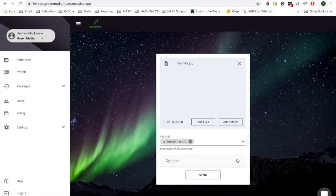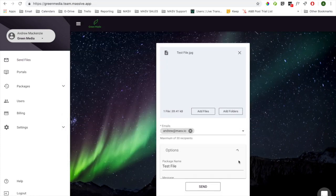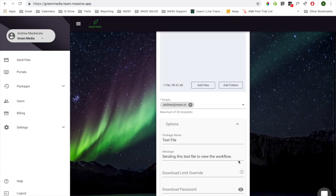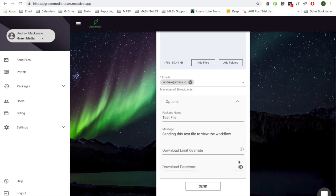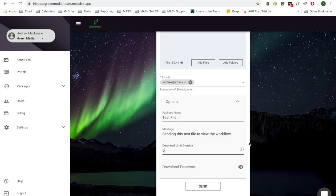Add a package name, message, and a download password if you need extra security. If you've already set a download limit for your delivery, you have an option to override the limit here. Now select Send.